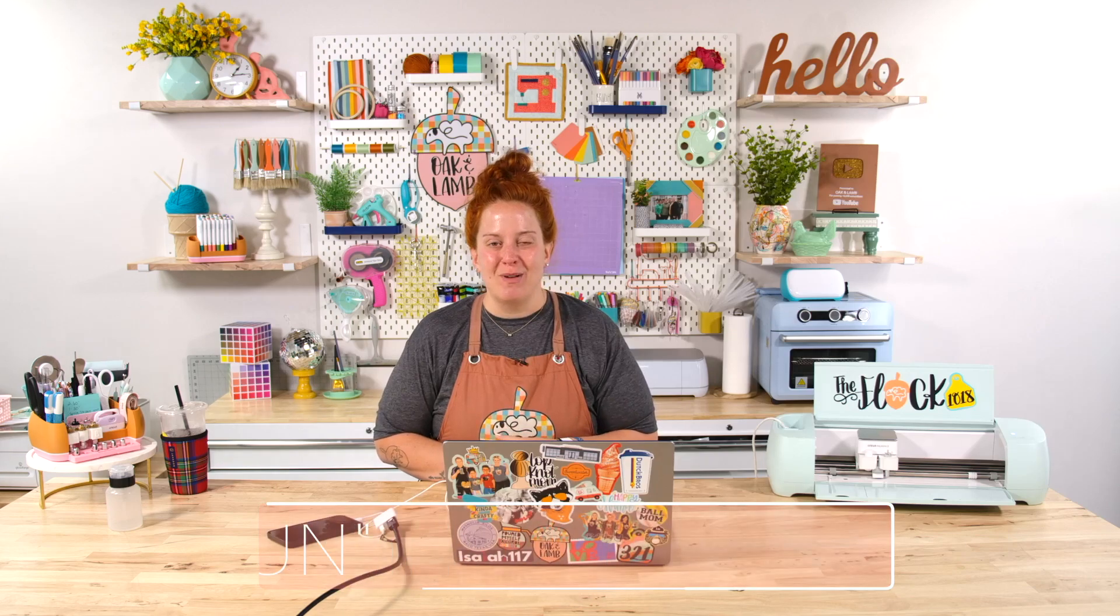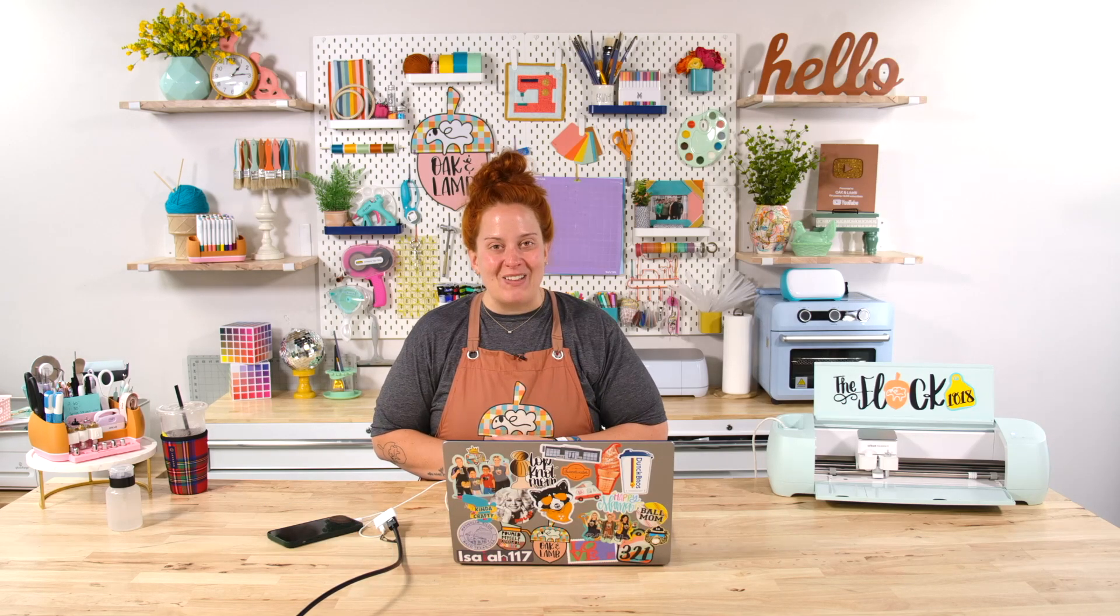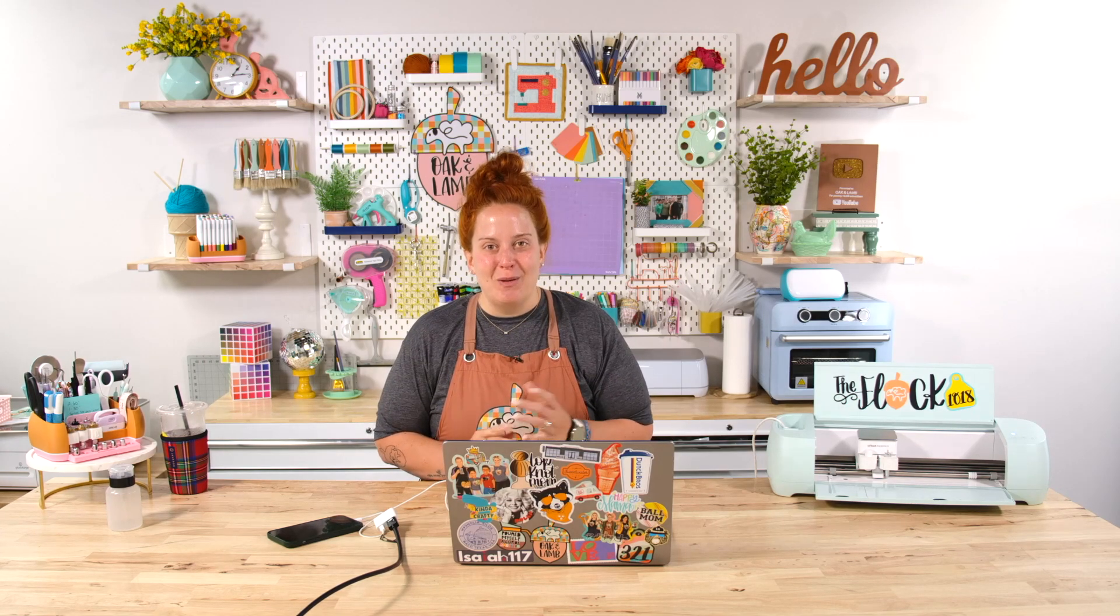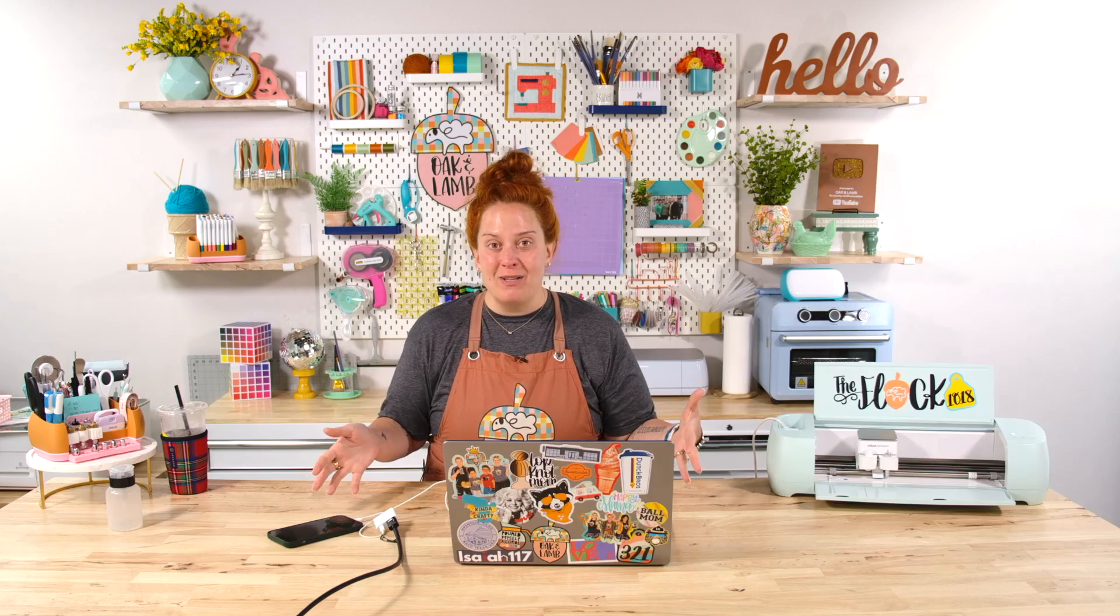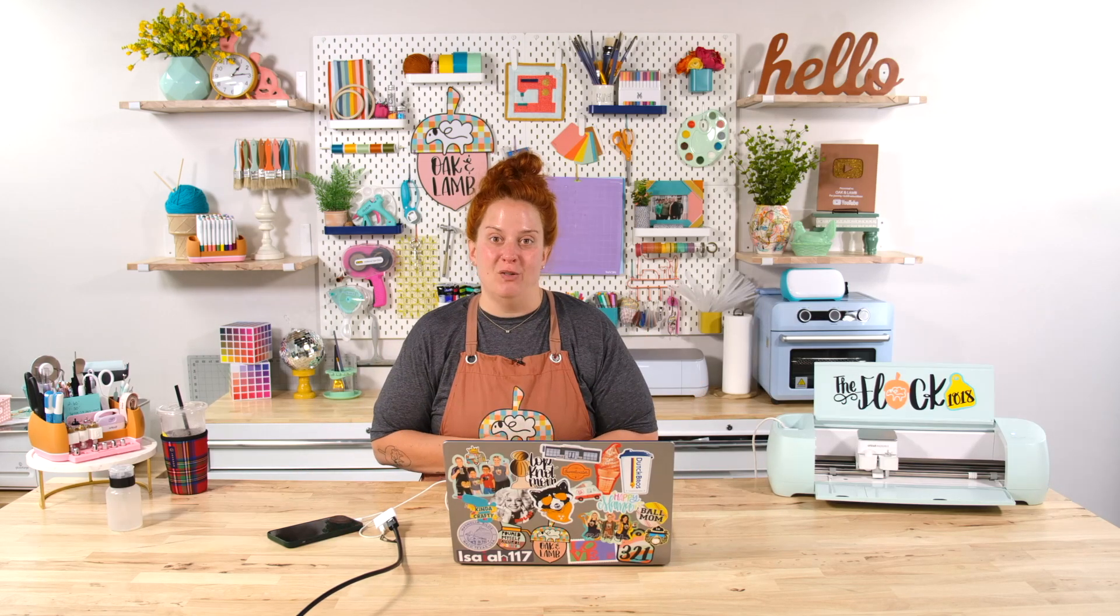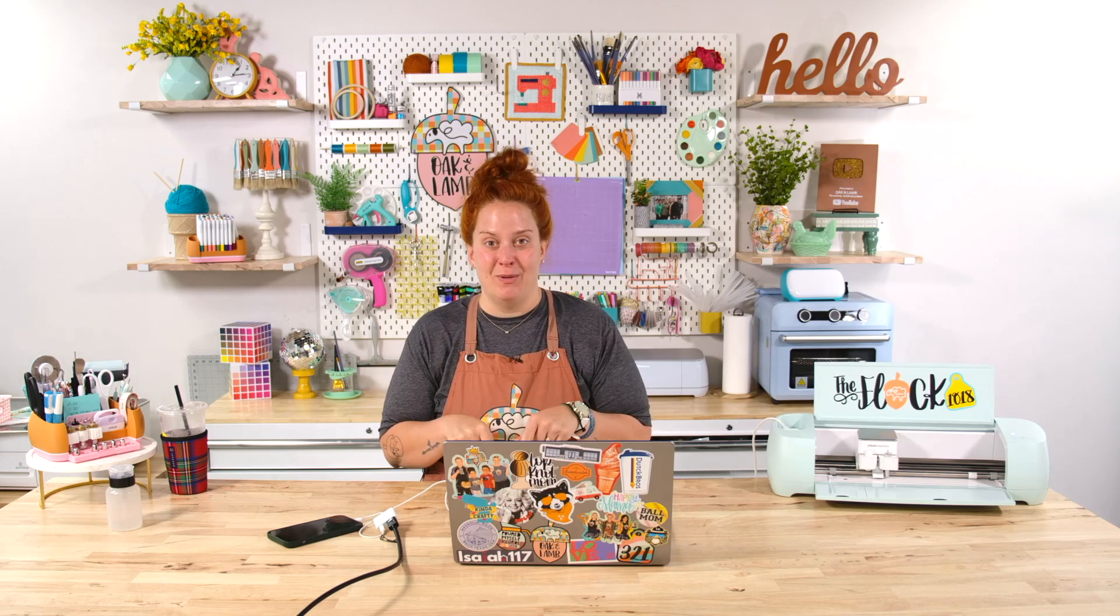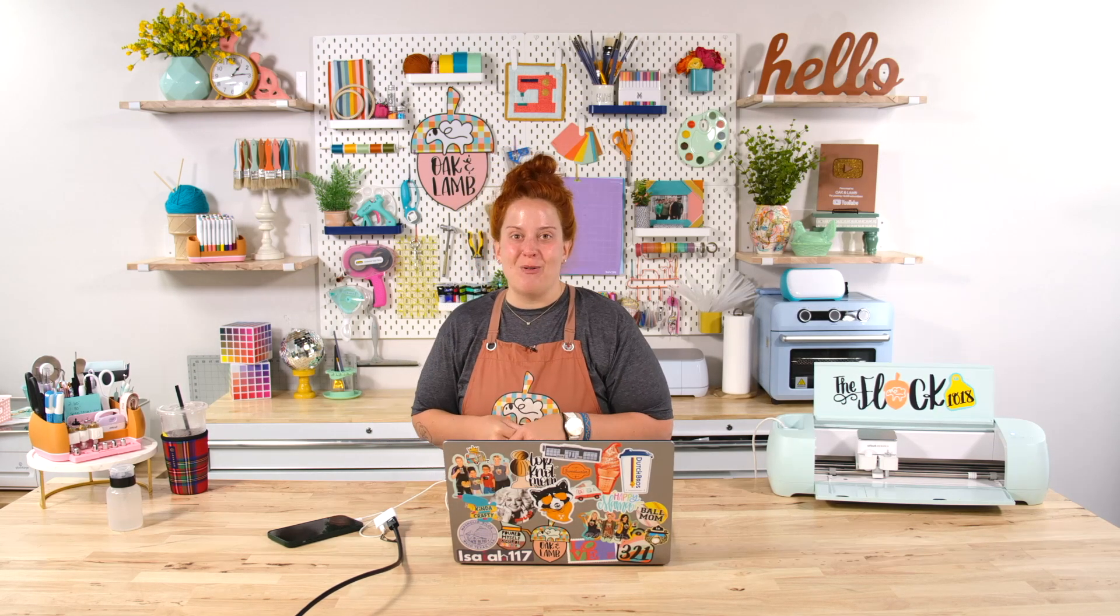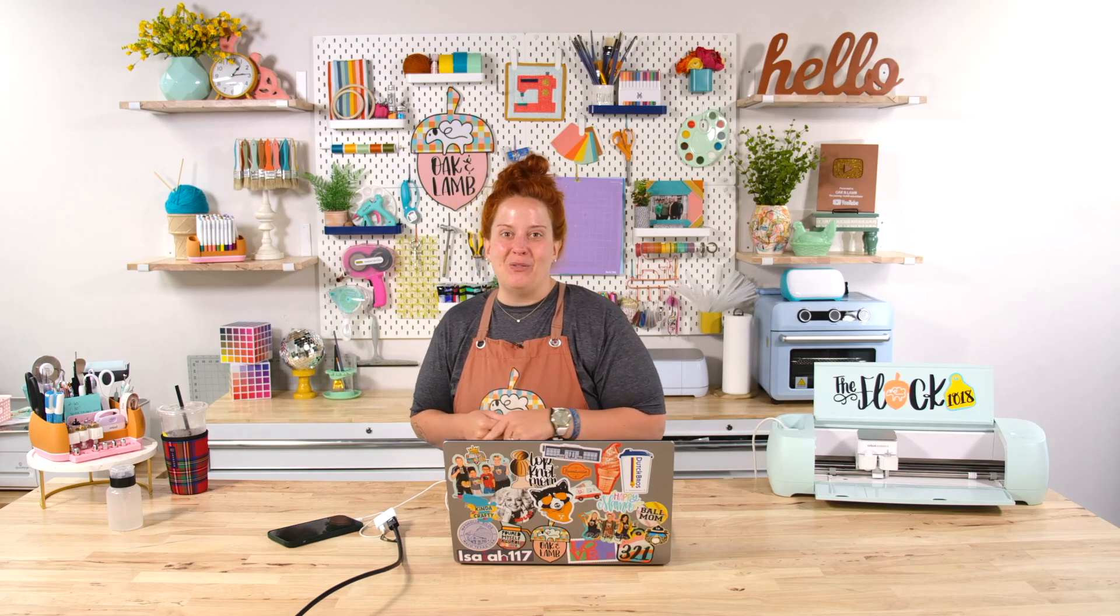Use the code fun f-u-n for ten dollars off your first month here at oak and lamb and join oak and lamb for nine dollars and 99 cents for your first month. Let us know if you have any questions about the membership about any of the information that was given out today or if you have any suggestions for future content leave comments in the comment section below and let us know. Thank you so much for watching this video i'll see you here another day for another video.